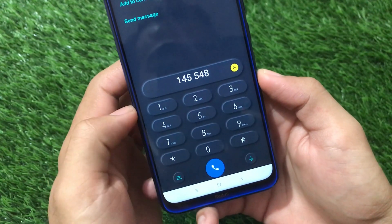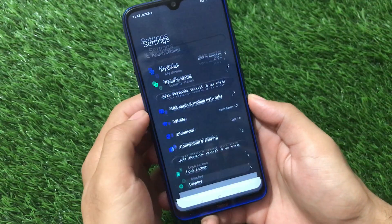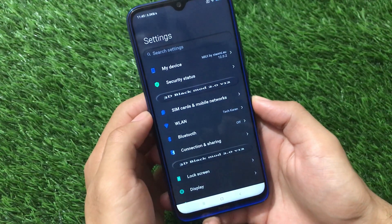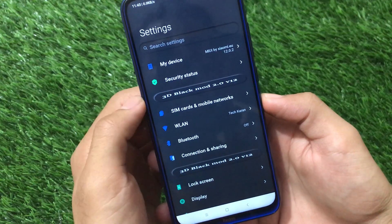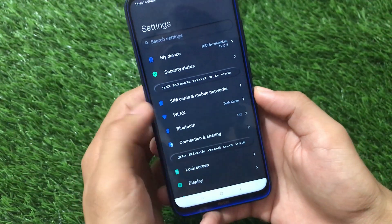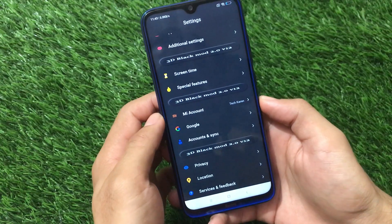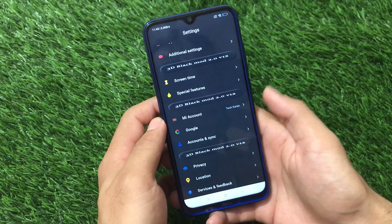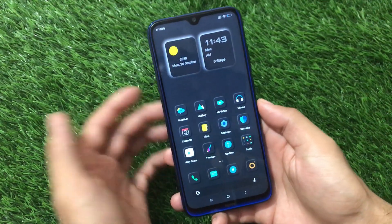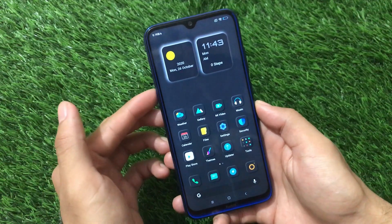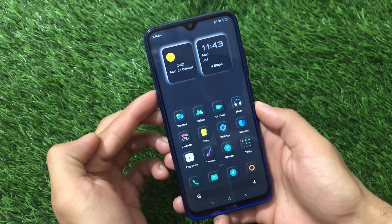All the icons look amazing in 3D. In the settings you can see it's called '3D Black Mode 2.0 v12' — everything follows the 3D black style. That was the first theme. Let's move on to the second theme.